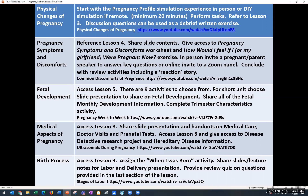Day four of the one-week unit covers the medical aspects of pregnancy, mostly found in Lesson 8 with a few things in Lesson 5. Go to Lesson 8 for the slide presentation and handouts on medical care, doctor visits, and prenatal tests. Back in Lesson 5 there's an activity called the Disease Detective — a research project — and a handout on hereditary disease. There's also an ultrasound during pregnancy video referenced here.